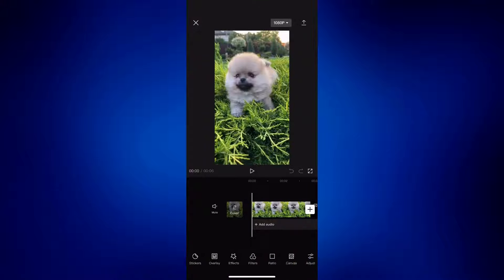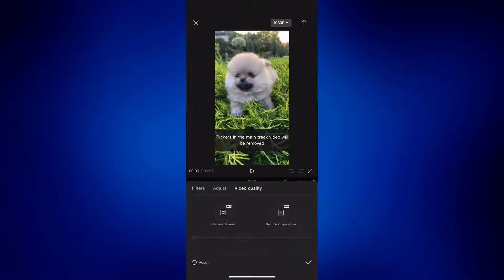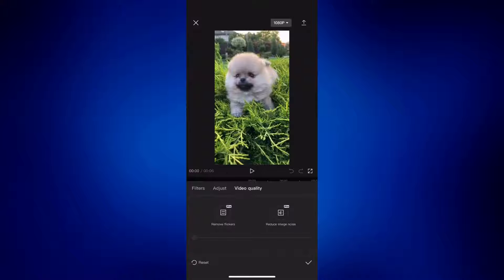You have to tap on filter and then tap on video quality. And as you can see, you have two options right here. You have remove flickers and reduce image noise. So all you have to do is tap on remove flickers and you can adjust this to recommend or most stable. Let's try recommend.